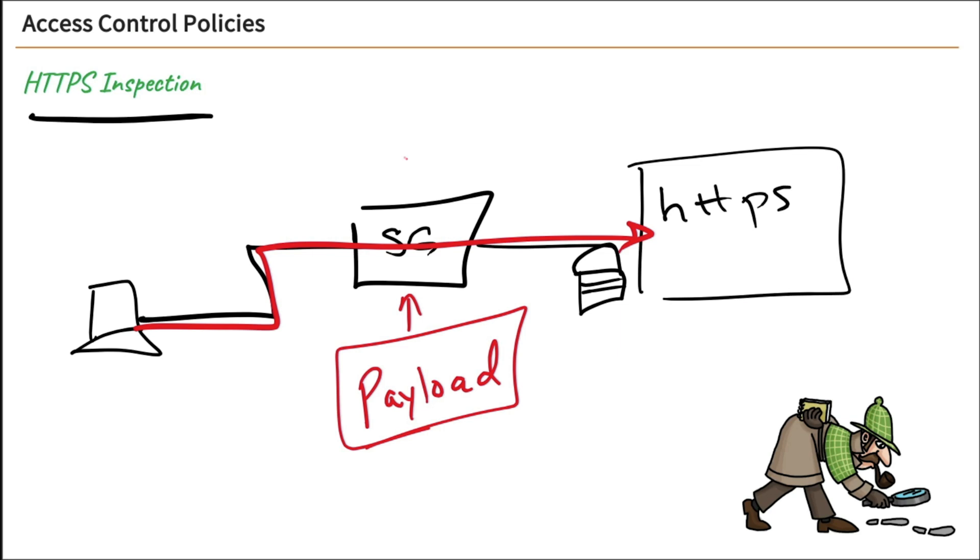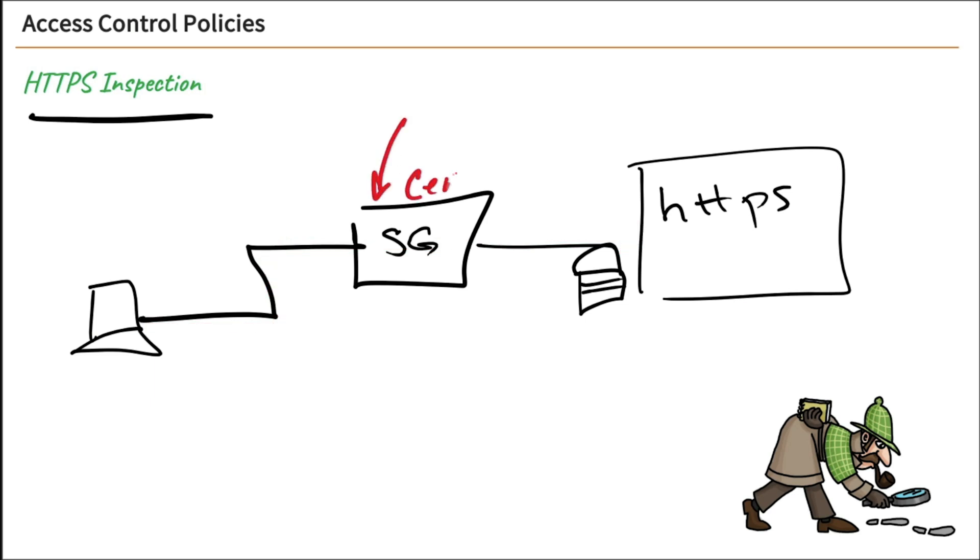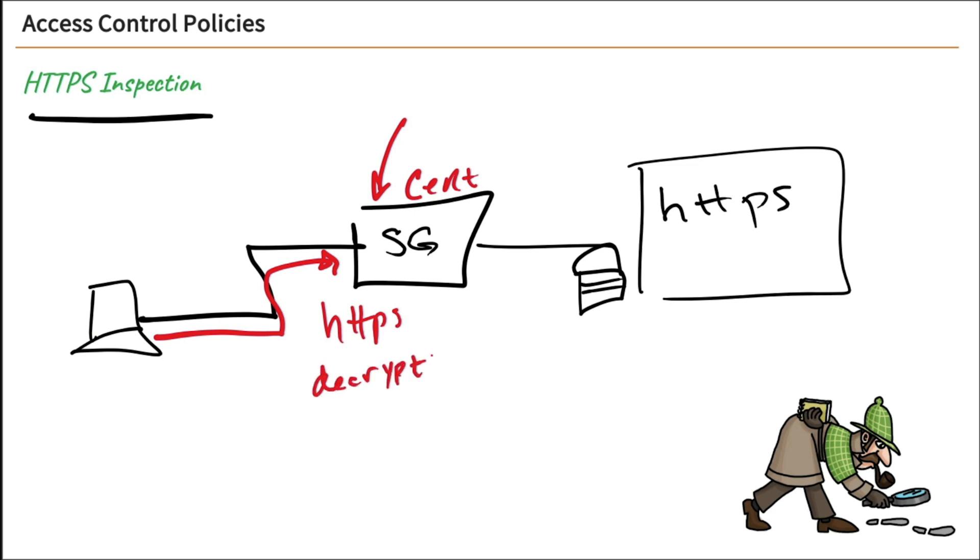So what we're going to do is install a certificate here on our security gateway. So we're going to install that certificate on here. And what will happen is when the users go out to an HTTPS site, the security gateway will decrypt that data right here with that certificate, so that it will be able to read the payload data and then provide filtering services through our policies.